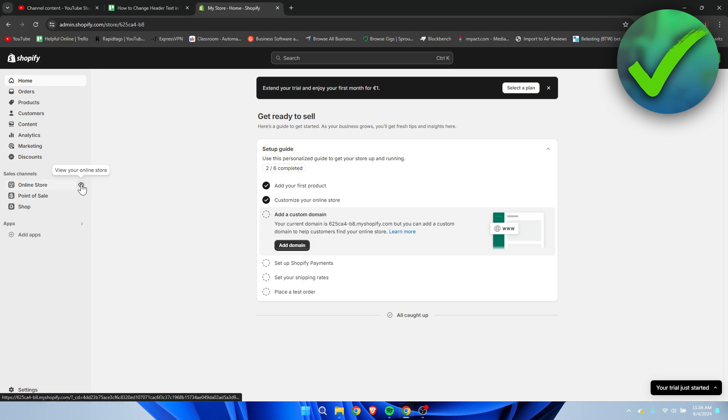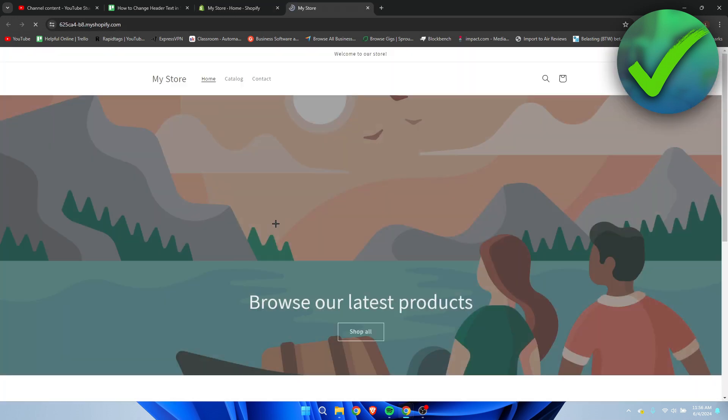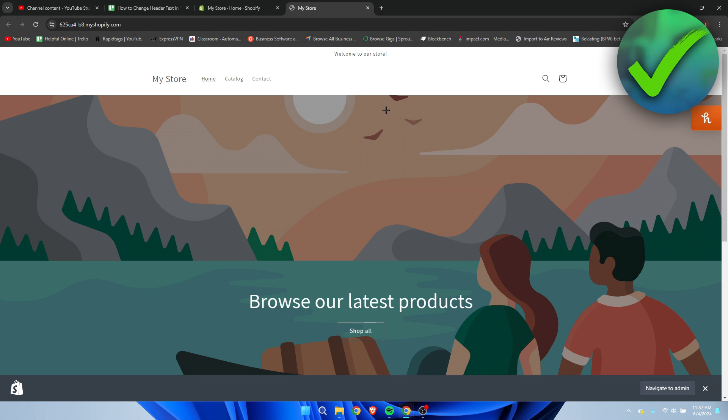So what I'm going to show you guys to change are three things, and that is my store over here. I'm going to show you guys how to change that text, and then also the home, catalog, and contact, so the header, and then as well as this announcement bar over here.